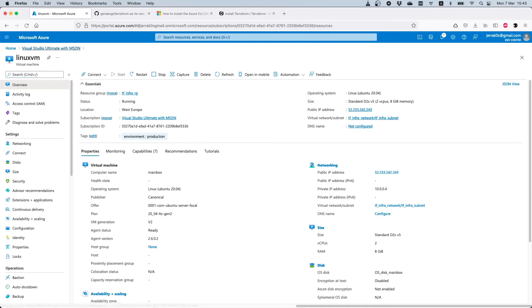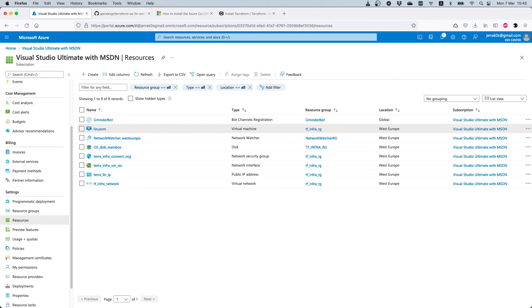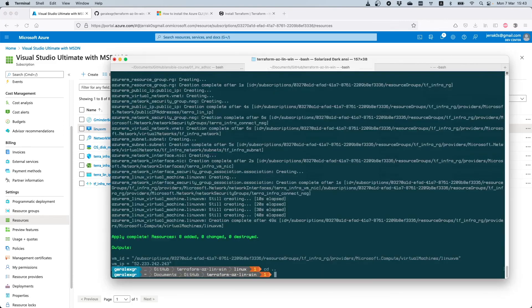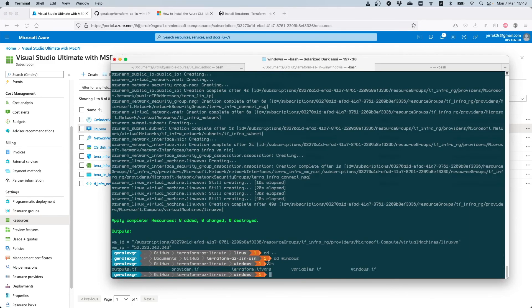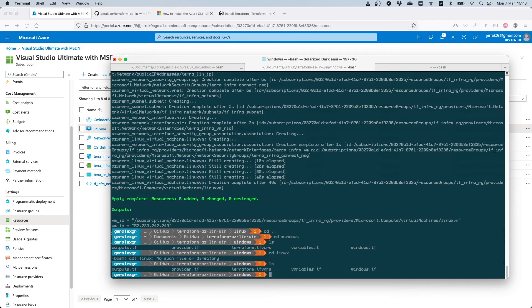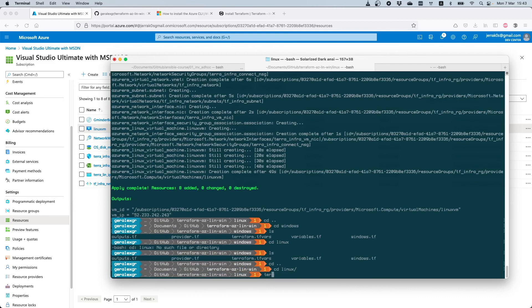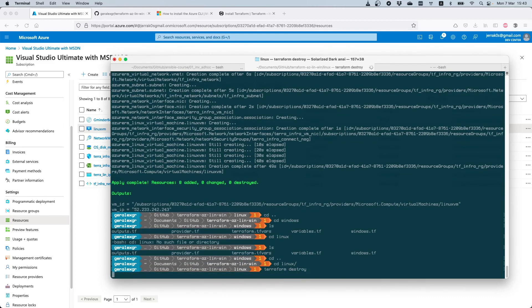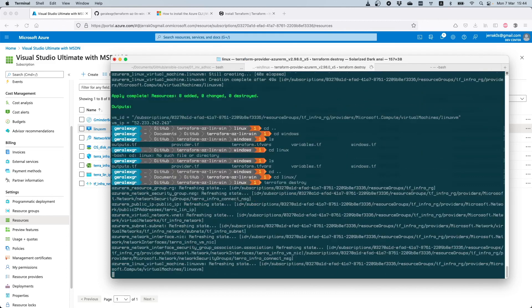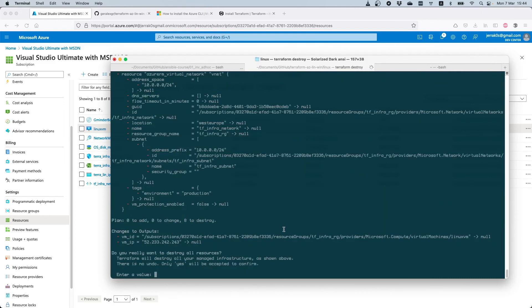We can now destroy this whole infrastructure using 'terraform destroy'. We can also use the additional template — for example, going into the Windows directory will deploy a Windows machine with the variables we have provided. I'll now go back to the Linux infrastructure and delete it with 'terraform destroy'. When we run this command, Terraform will check the Terraform state store to validate the state of the latest 'terraform apply' that was done. After Terraform validates the state, it will inform us of the resources to delete and we confirm with 'yes'.